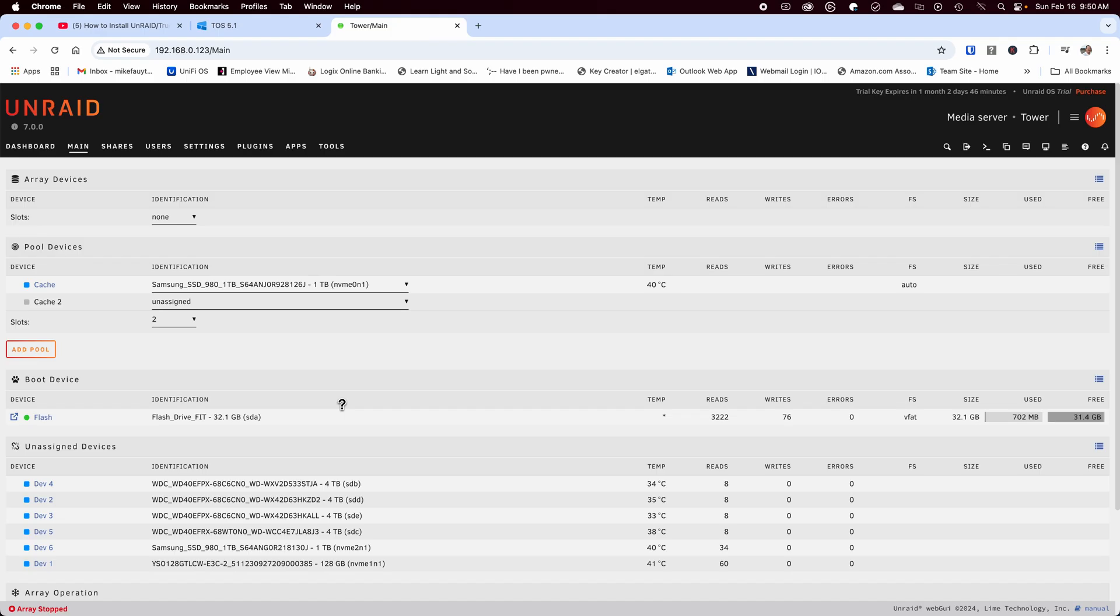You can use the traditional array if you prefer as it will allow you to use any size drive as well as mix and match drives in the future, but you'll be giving up performance.